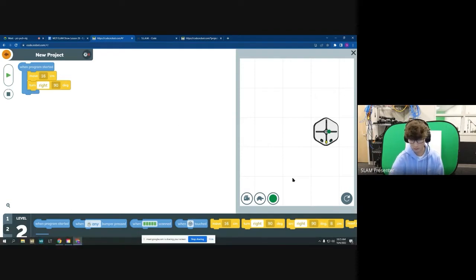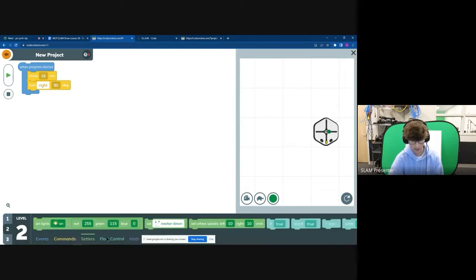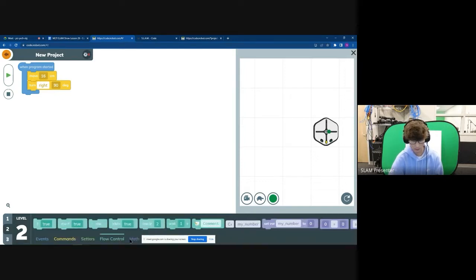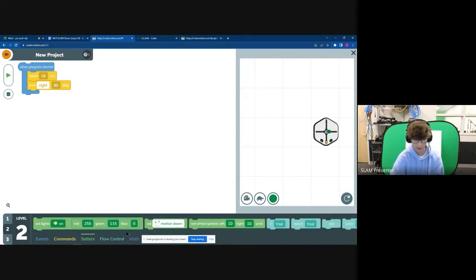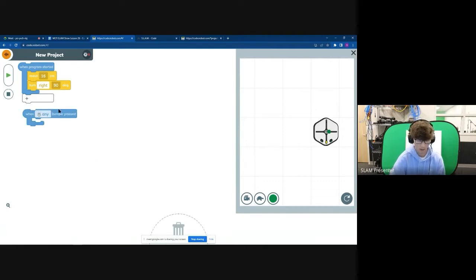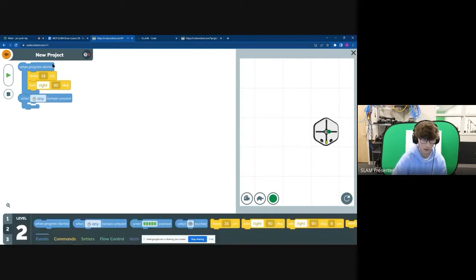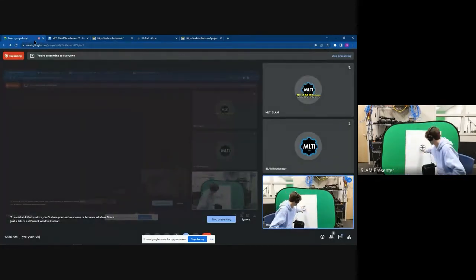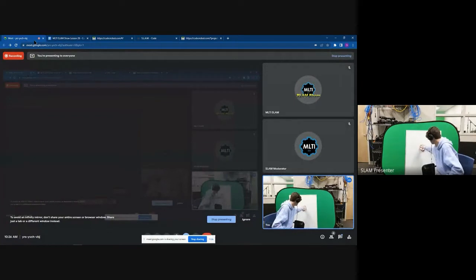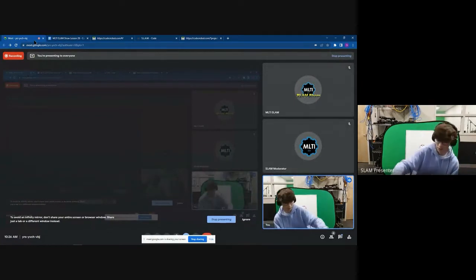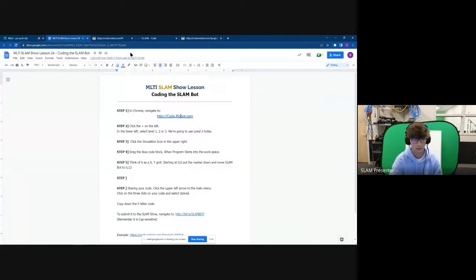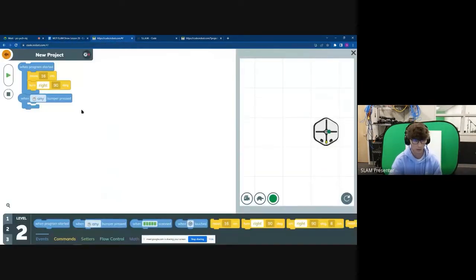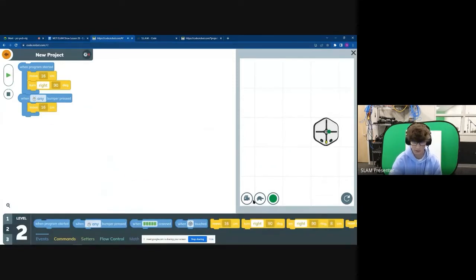So you can really just play around with it. There's more down here at the bottom: commands, setters, flow control, math. So you can make it draw circles, like 360 degrees and all that. There's setters, events. So like when on our slam robot, which is back here behind us, there's buttons on the slam robot. And when you hit those, you can make it do a different type of thing. So when the buttons hit, you can make it move another 16 centimeters.